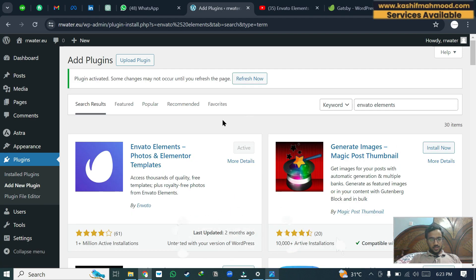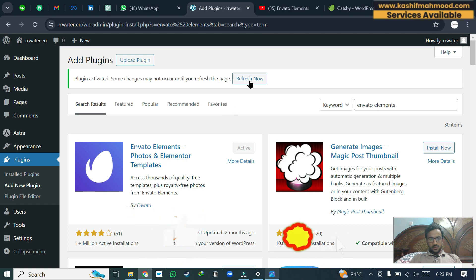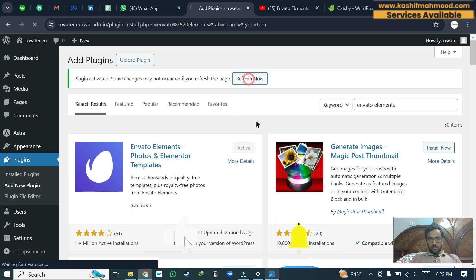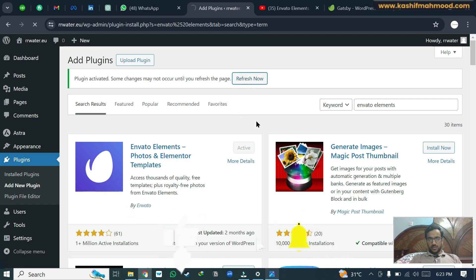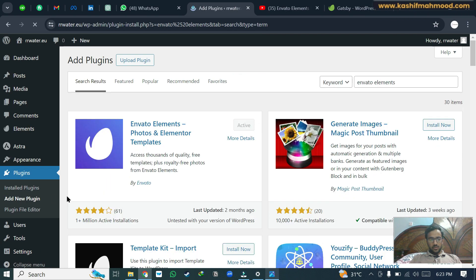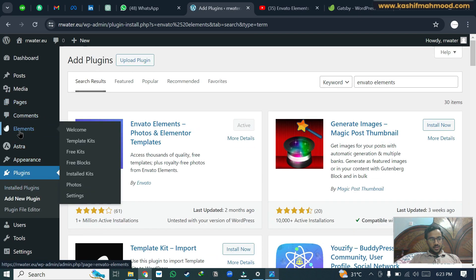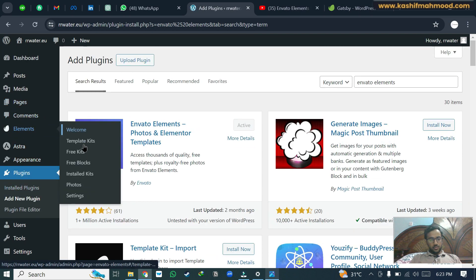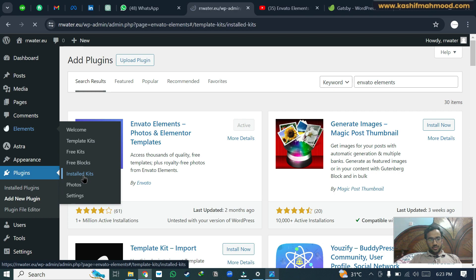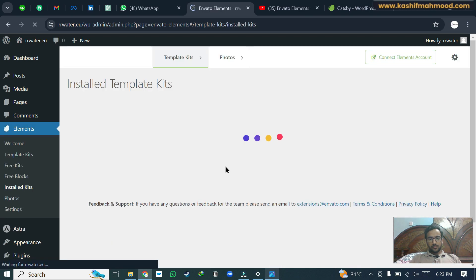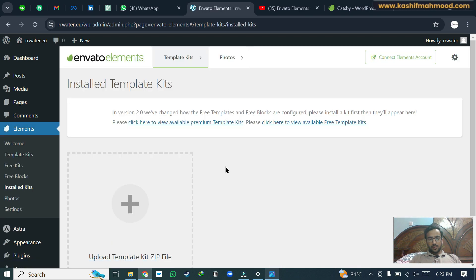So the plugin is activated and now we can click on refresh now. Here you will see this Elements option. Now you can go to installed kits and click on upload template kit.